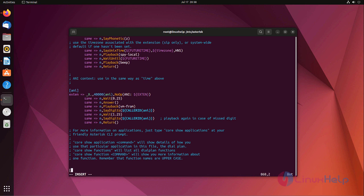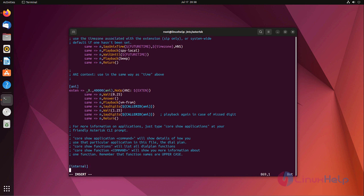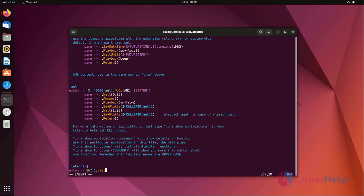There we are using internal as our context, so here also we are using internal only. Here enter your name, I am using 167 as a name. Enter your priority number and choose the option, I am using dial, where we will route that call. Now save the file and exit.